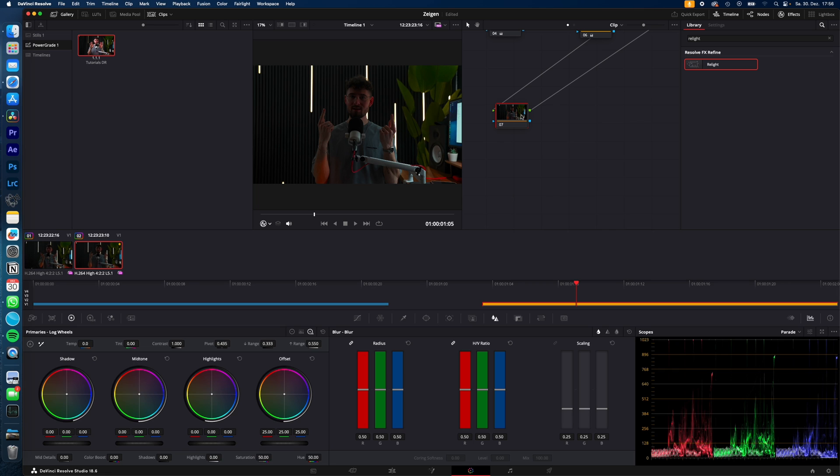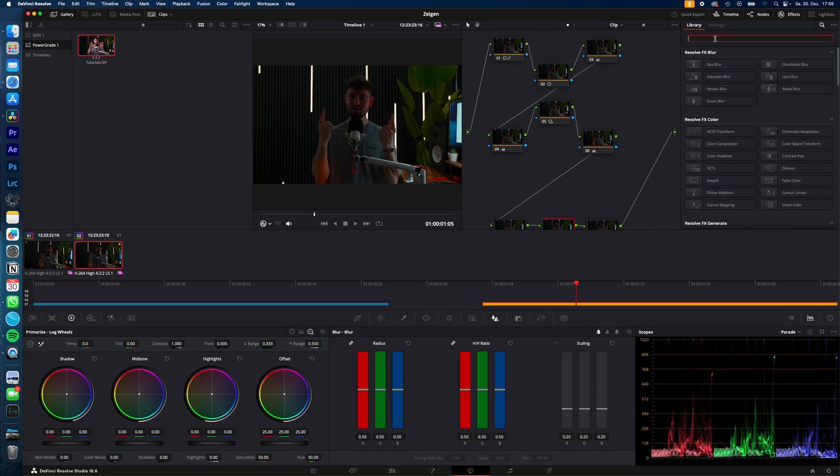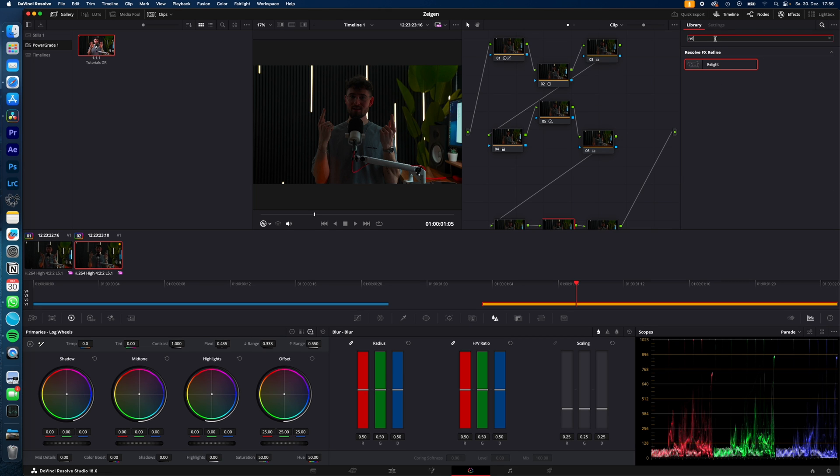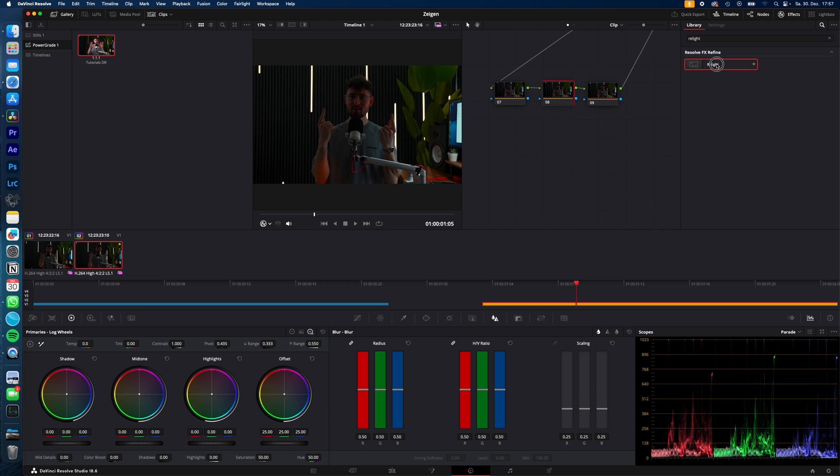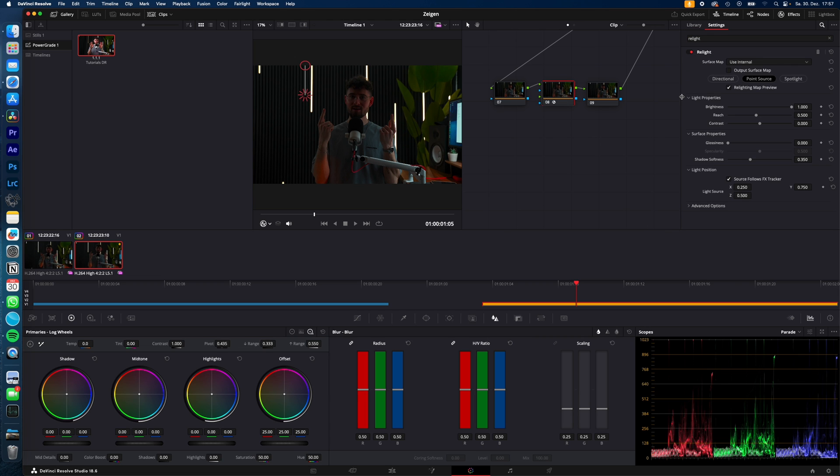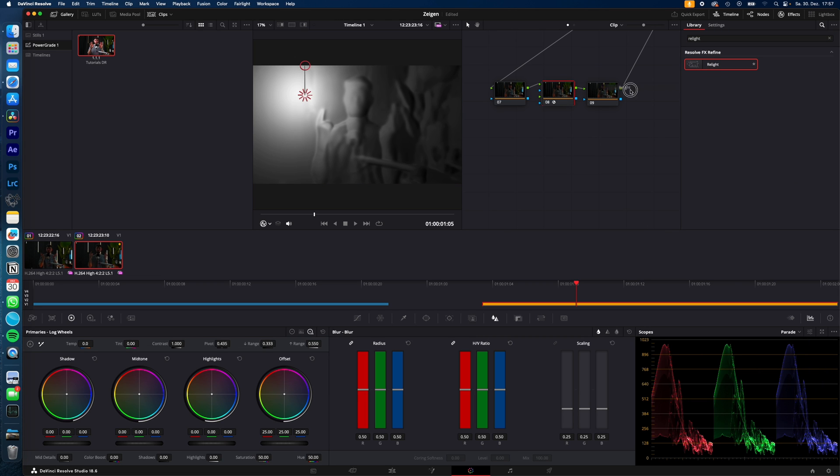So I create two more. Under Effects, search for Real Light and drag and drop the Real Light effect on the node in the middle and again on the last node. So we end up with one clear node and twice the Real Light effect.